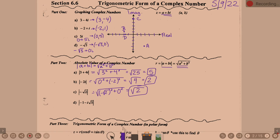For example D, what is the A value? Negative 1. So square root of (-1) squared plus the B value, which is negative square root of 5, squared. Negative 1 squared is 1. Negative square root of 5 squared is 5. 1 plus 5 is 6. So the absolute value is square root of 6.